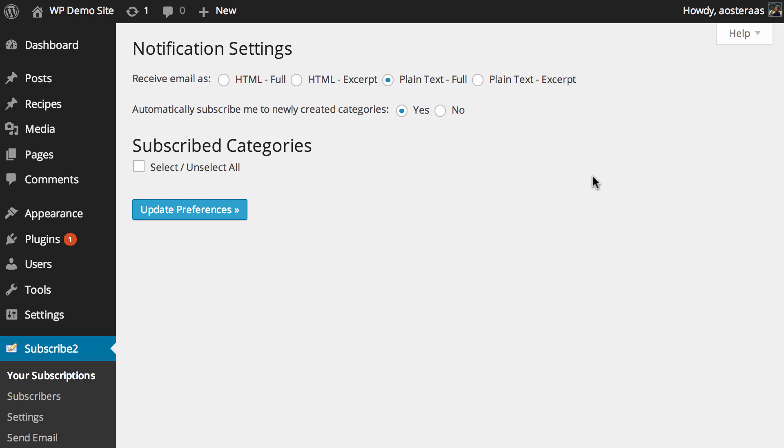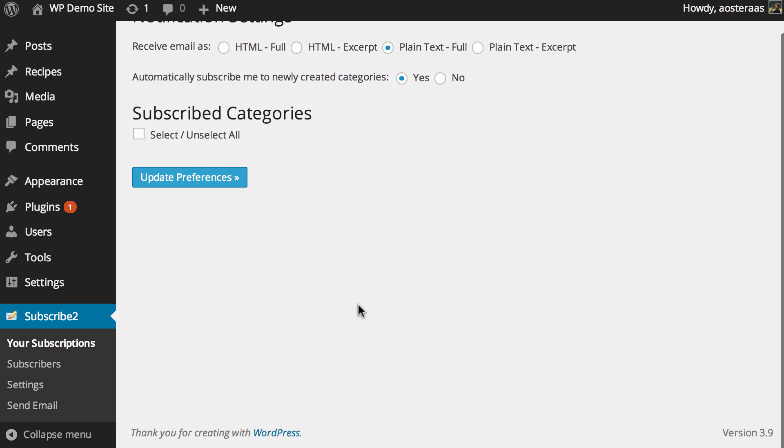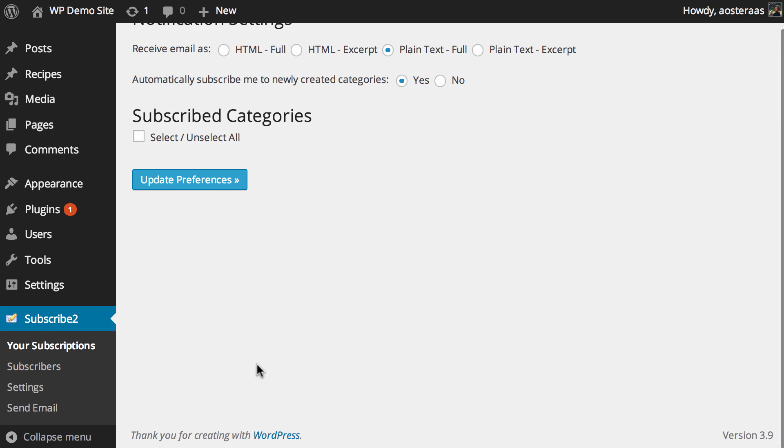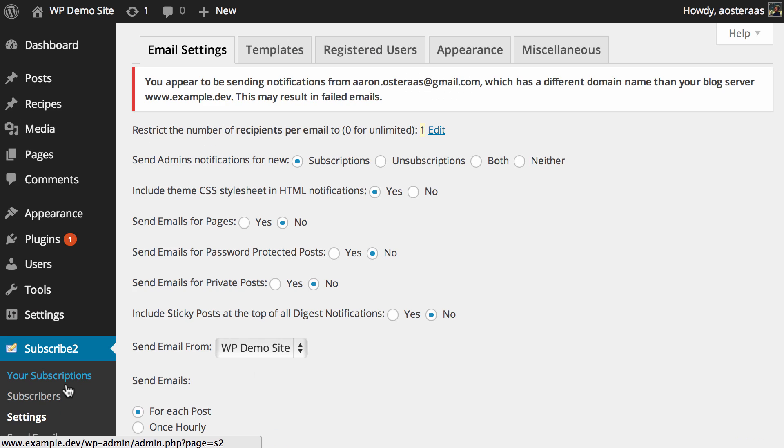Let's get started. I've already got the plugin installed and activated as you can see, and there's a few things we need to do first. We need to handle the various settings that are available, so we're going to go through them now.